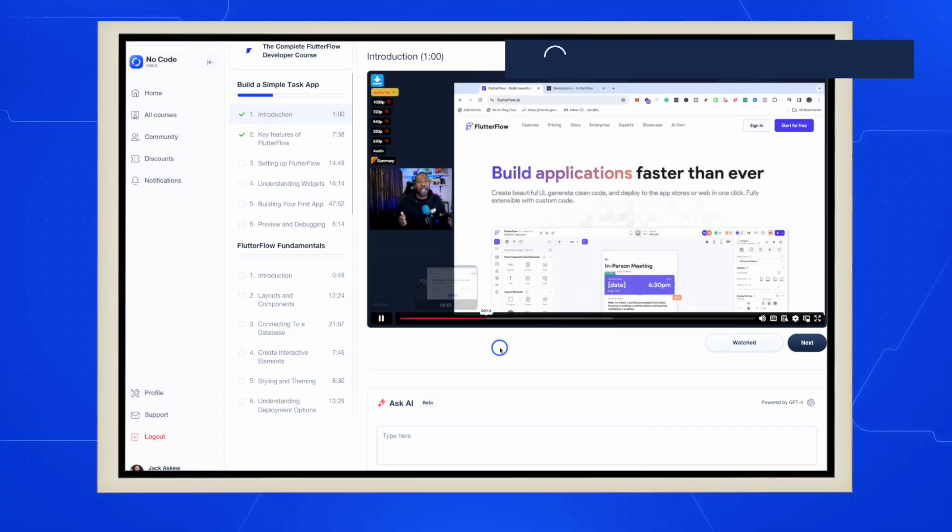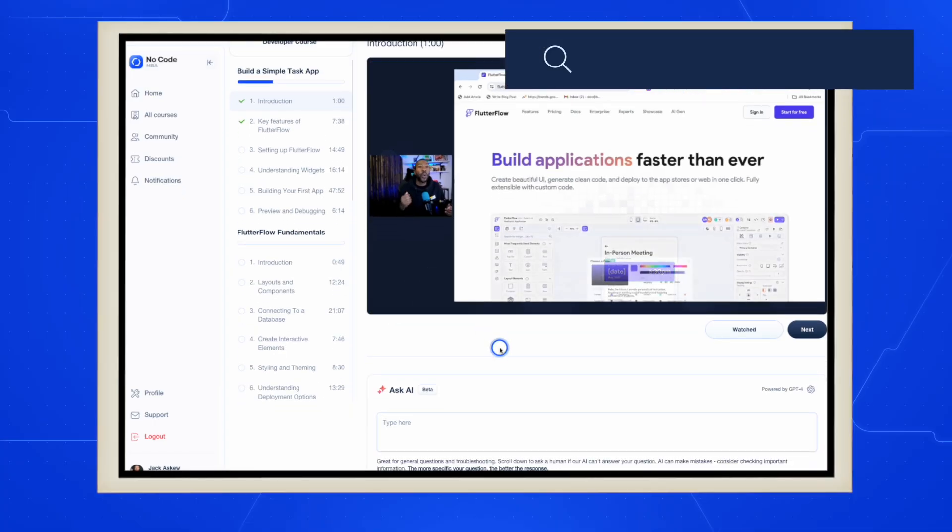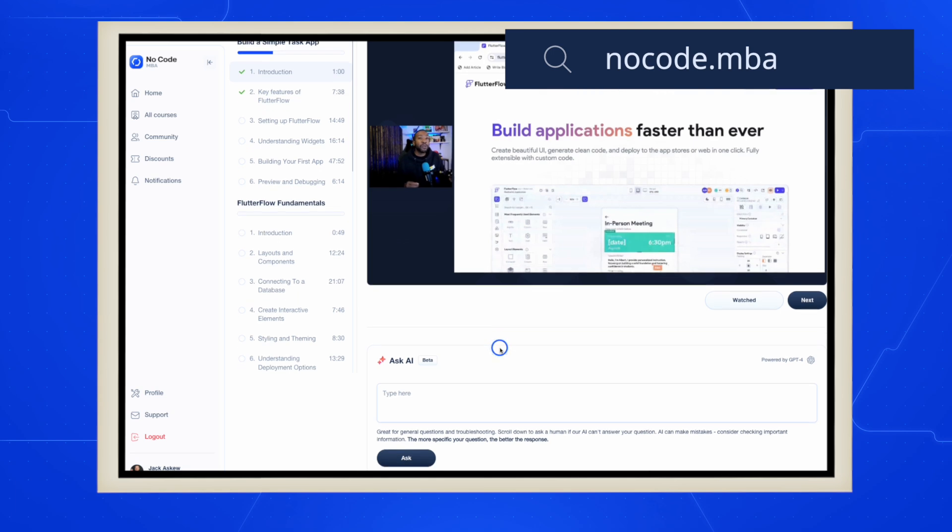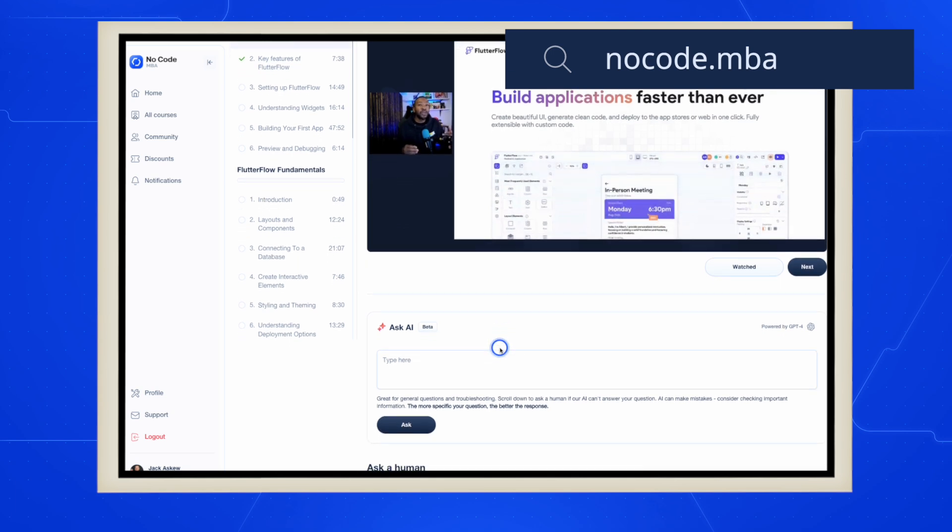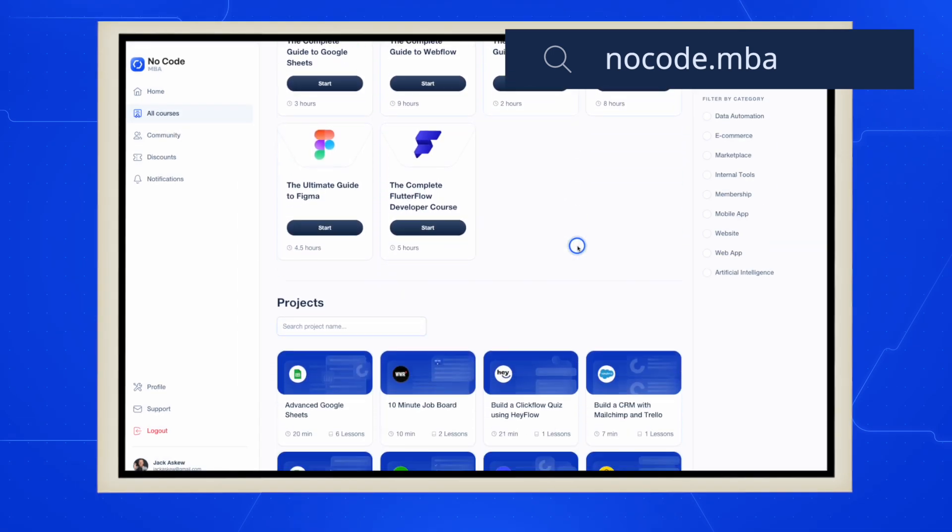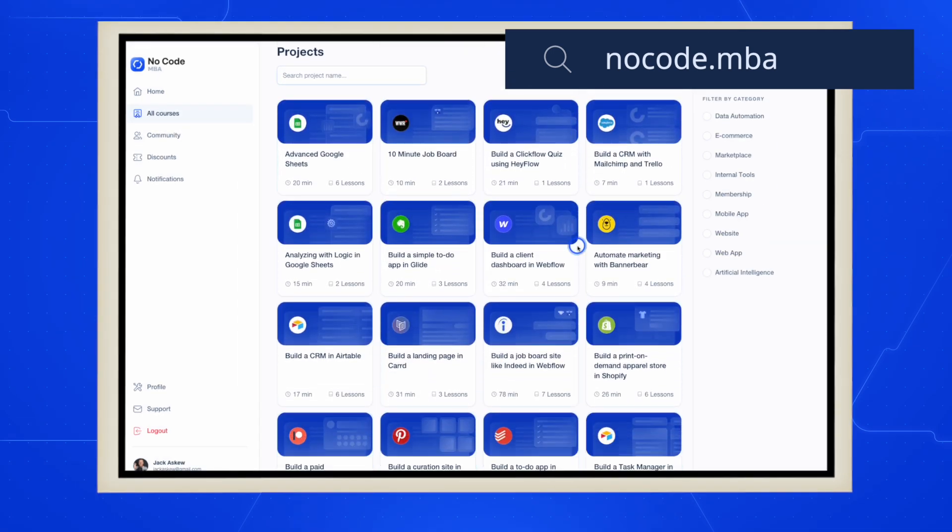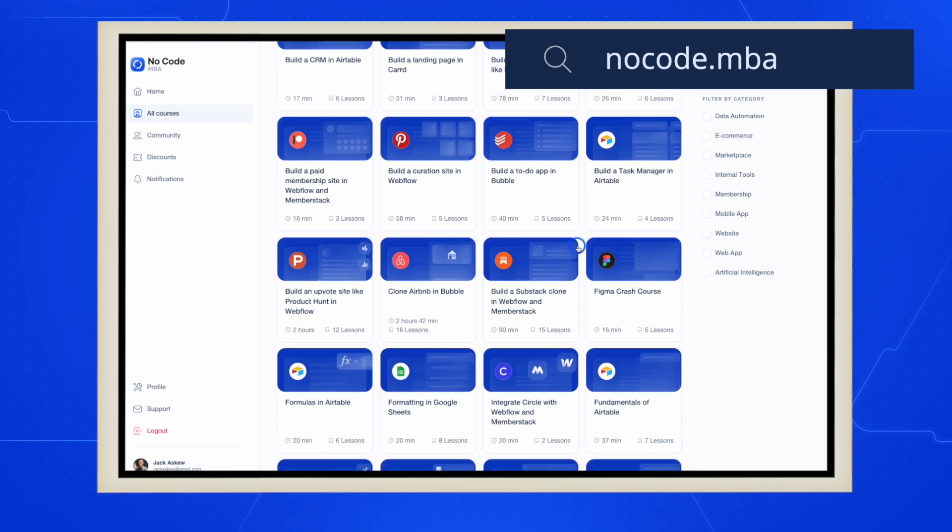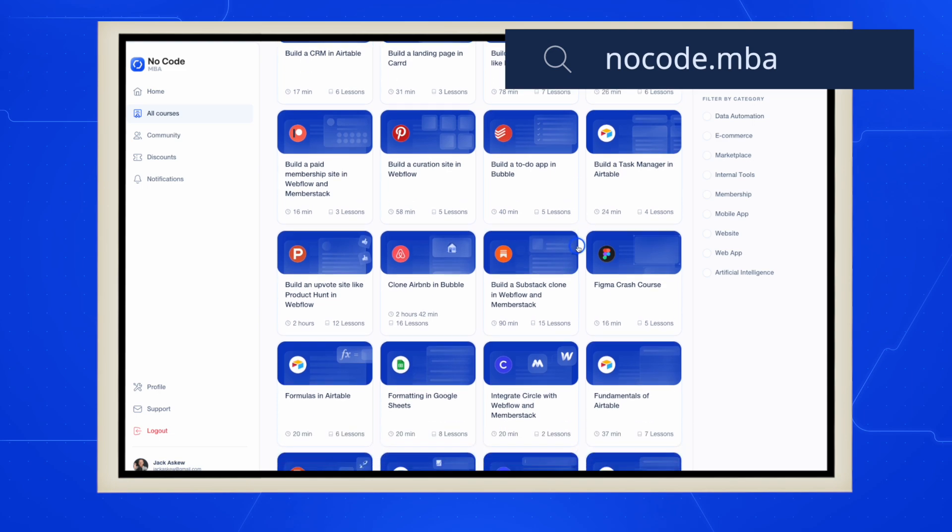That was a short clip from the complete Flutter Flow developer course inside the NoCodeMBA membership area. Now to get full access to this course and many other NoCode tutorials, simply go to NoCode.MBA or click the link in the description. Thank you so much for watching. Be sure to like and share this video and subscribe for more tutorials like this.